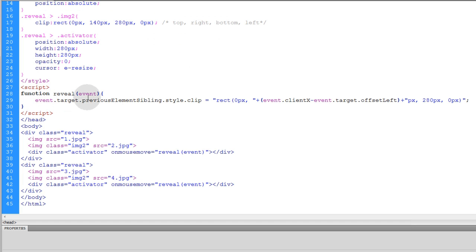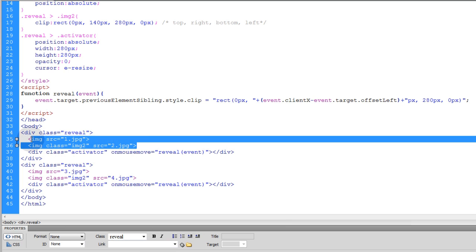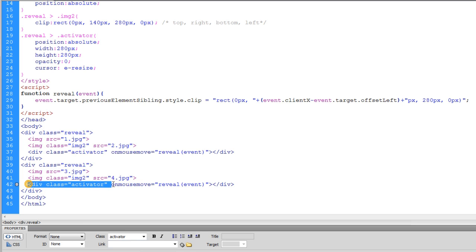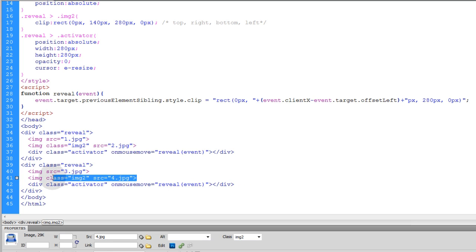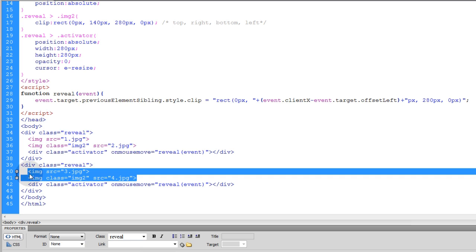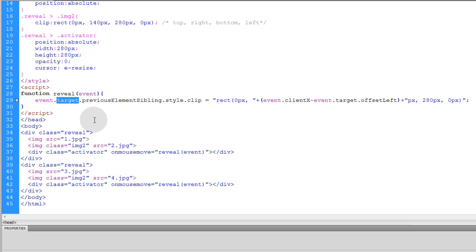Okay, so when you're working with the event in this sort of way where you pass the event as an argument through the function, you can target the element that's making the function run. So since when the user's mouse goes over this activator, we can dynamically get to the images that are its sibling. Now down here we have another activator div and this one will also give our script some insight to who its siblings are.